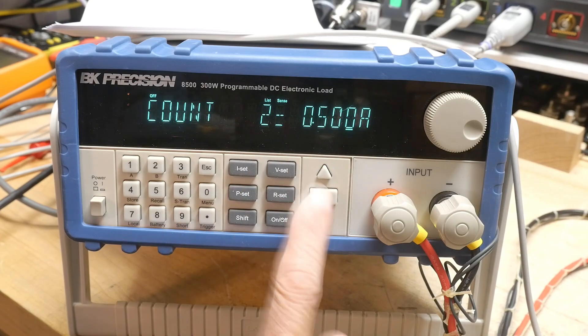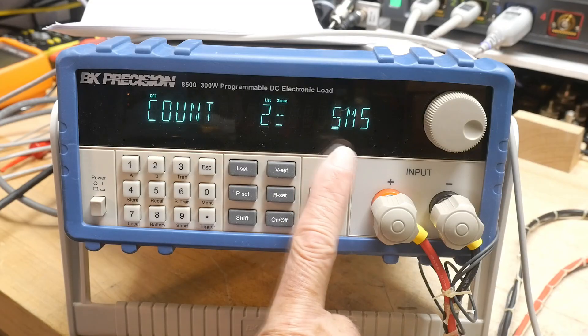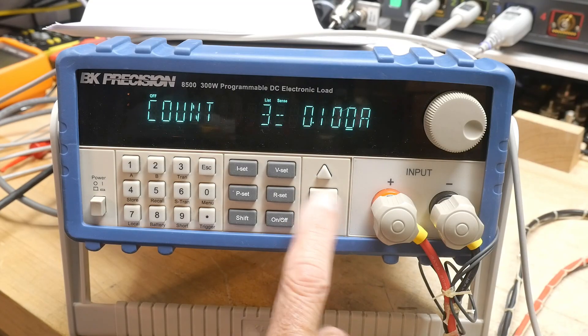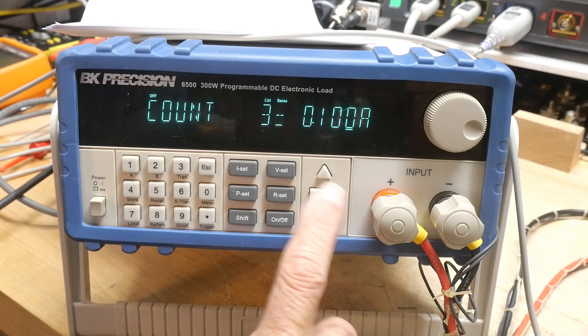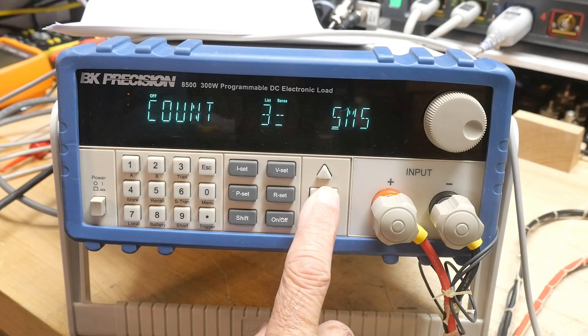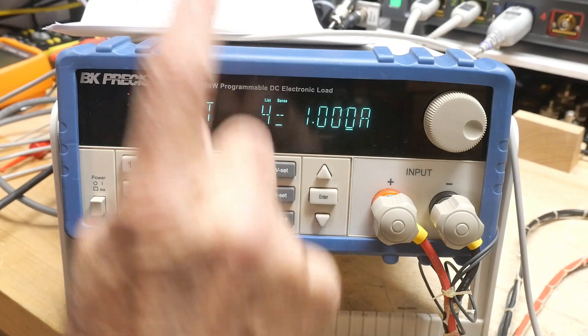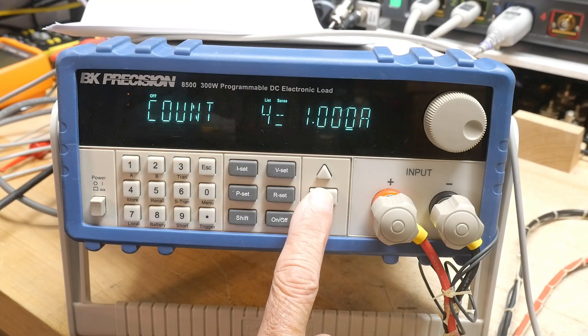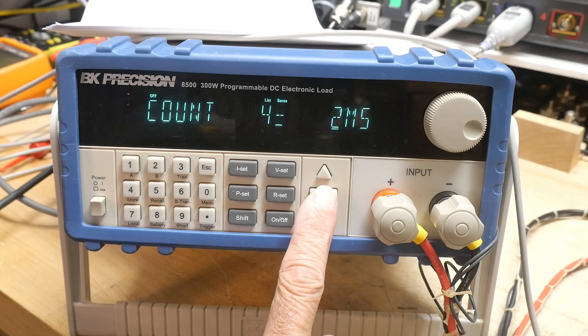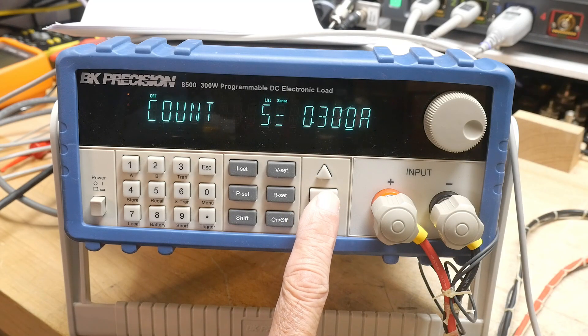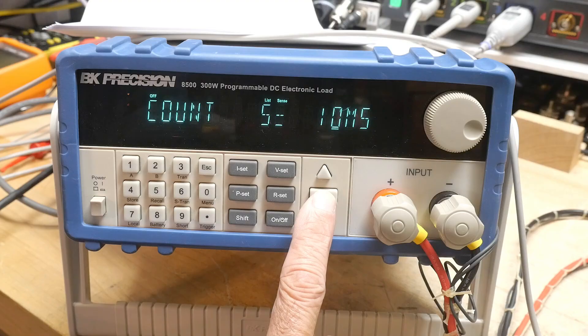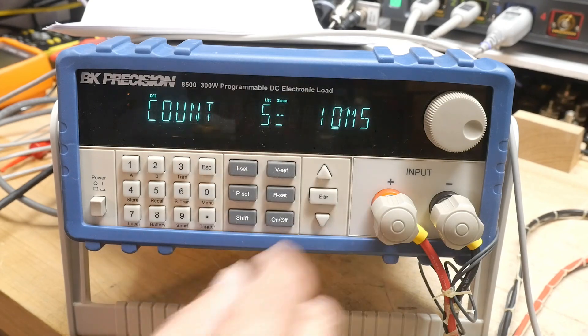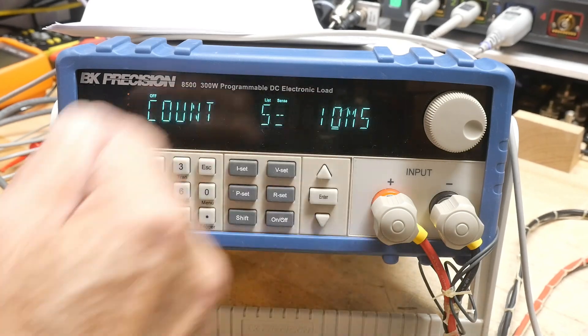Then I'm going to go to half an amp for 5 milliseconds, then drop back down to 100 milliamps for 5 milliseconds, then go up to 1 amp for 2 milliseconds, then come back down to 300 milliamps for 10 milliseconds. So that's my cycle.